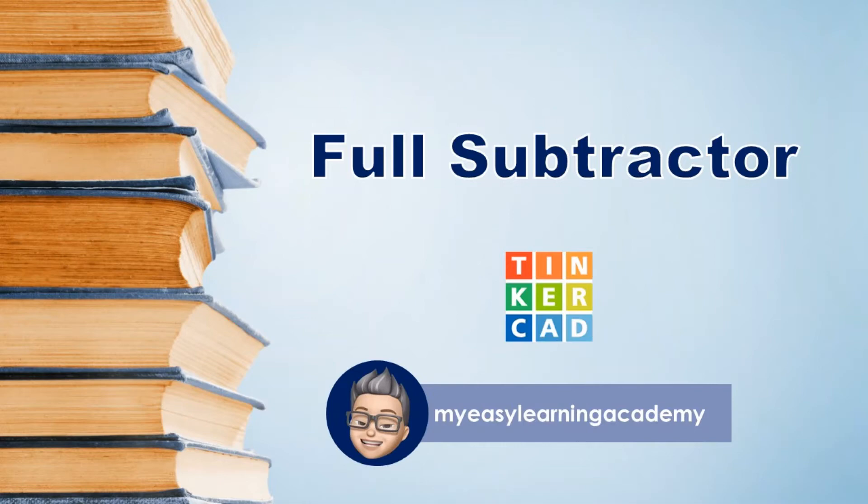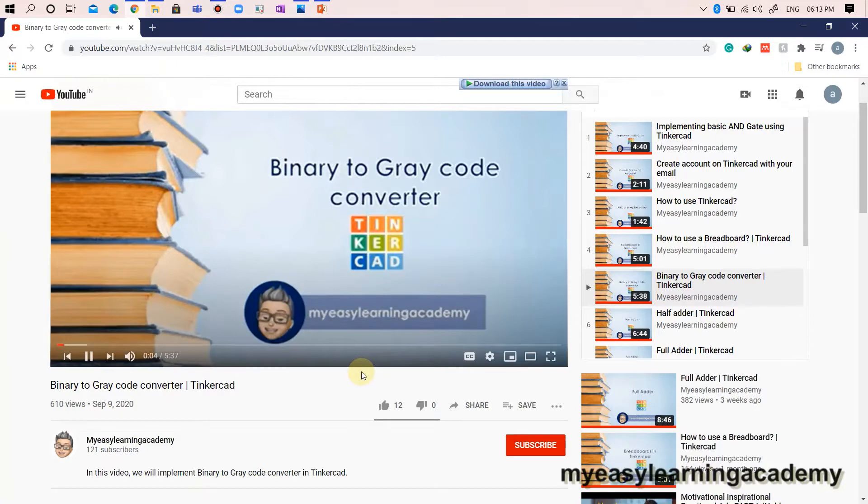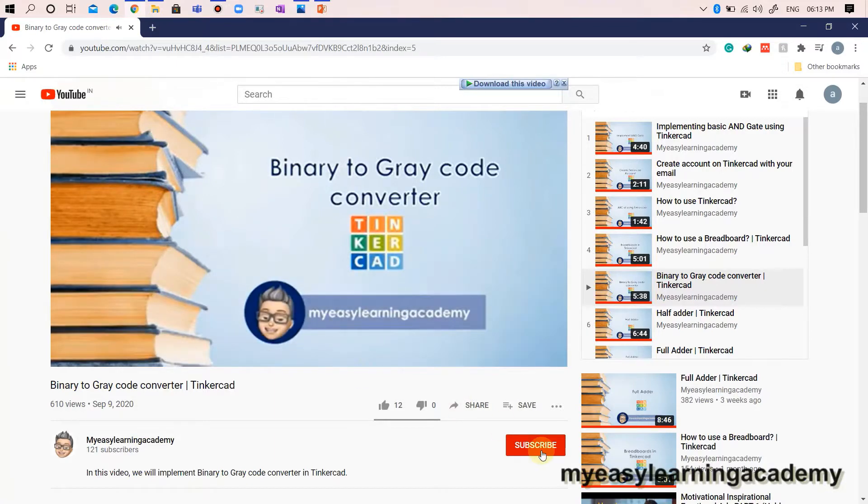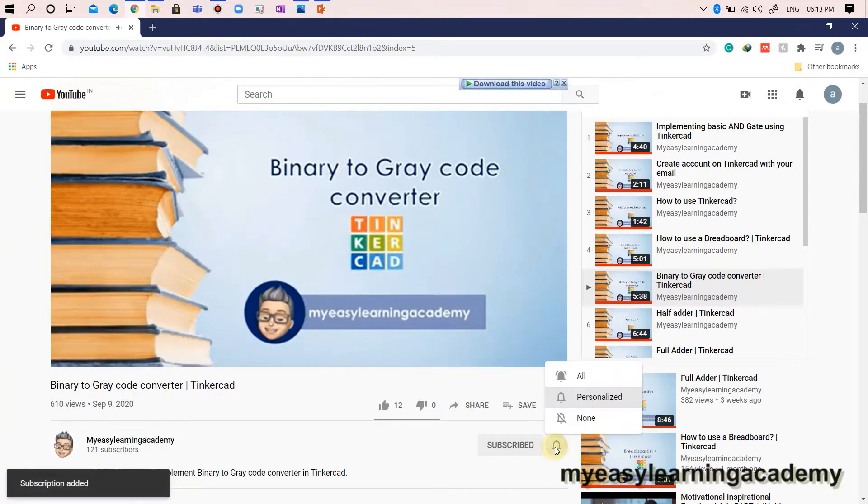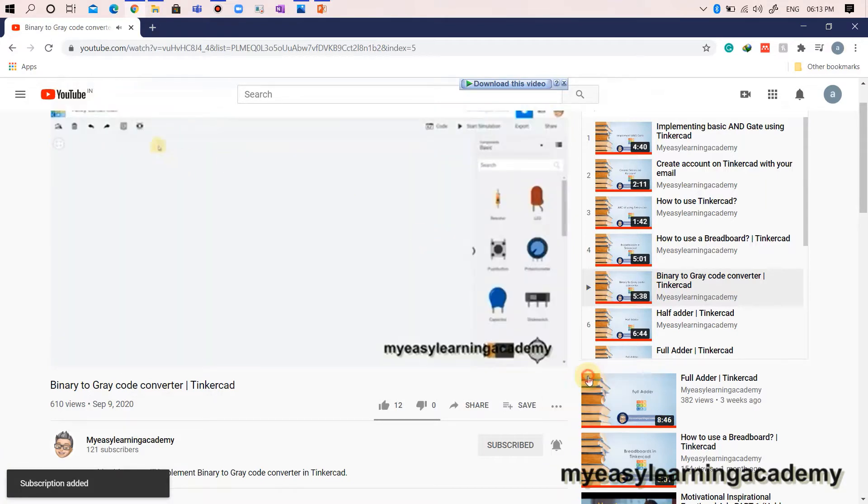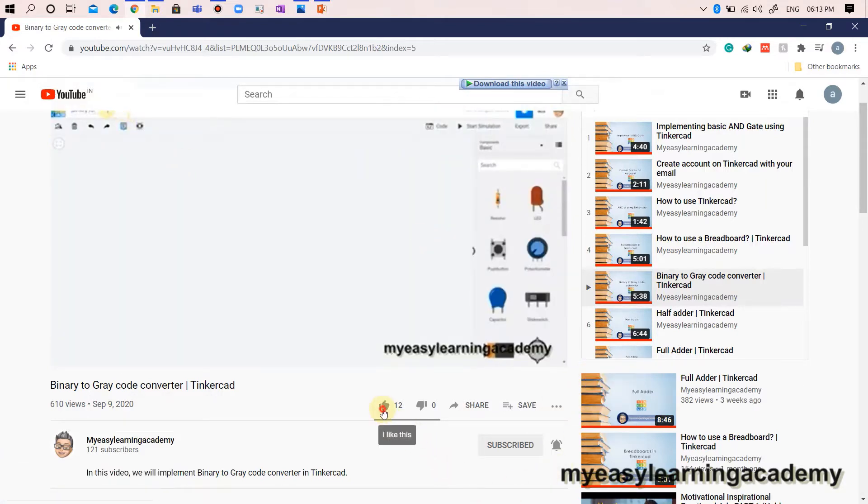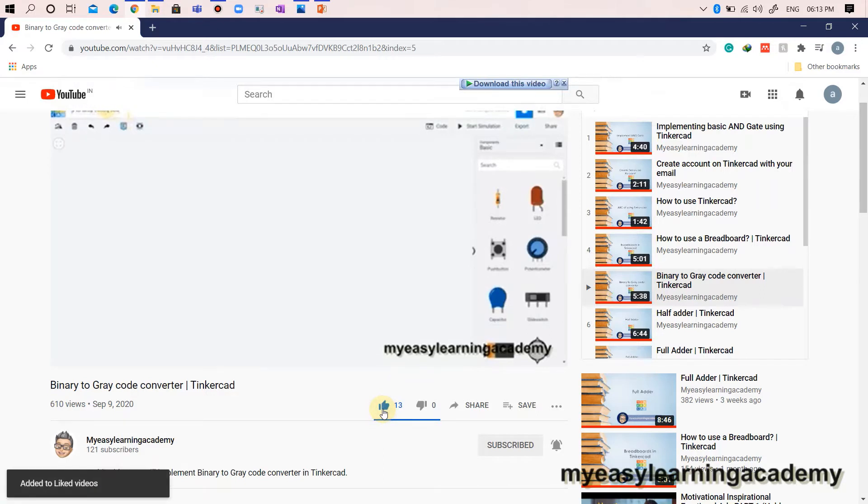Welcome back to my YouTube channel. In this video, we will implement a full subtractor using Tinkercad. Before that, subscribe to my YouTube channel if not already subscribed. Press the bell icon to receive the latest updates so that you don't miss any of my videos. Like and share my videos. Thank you.